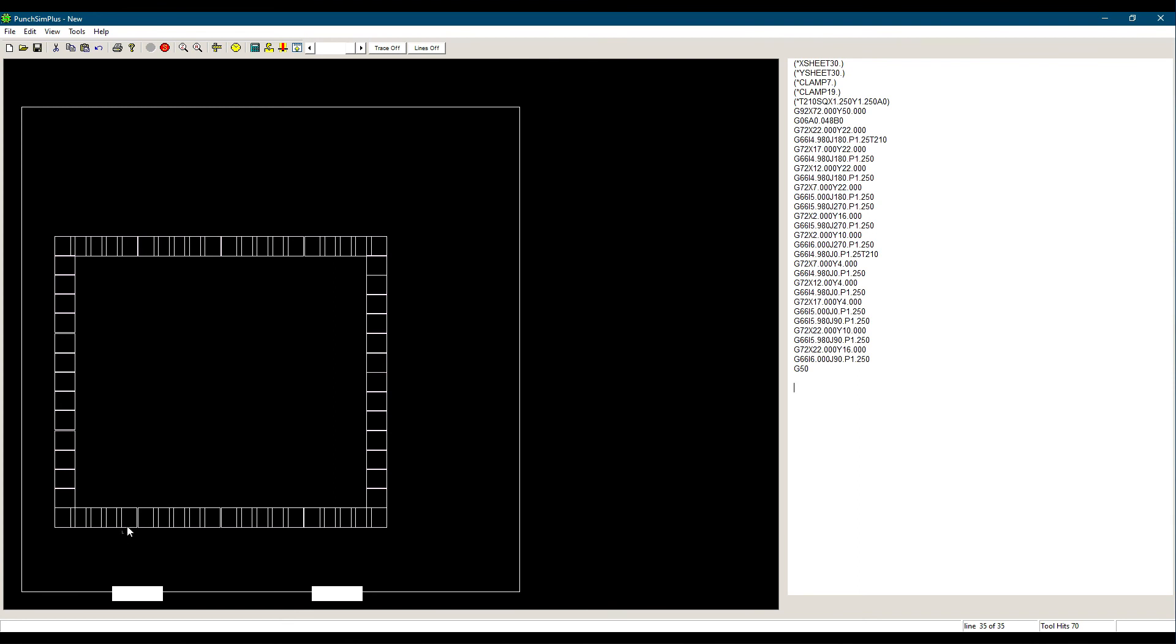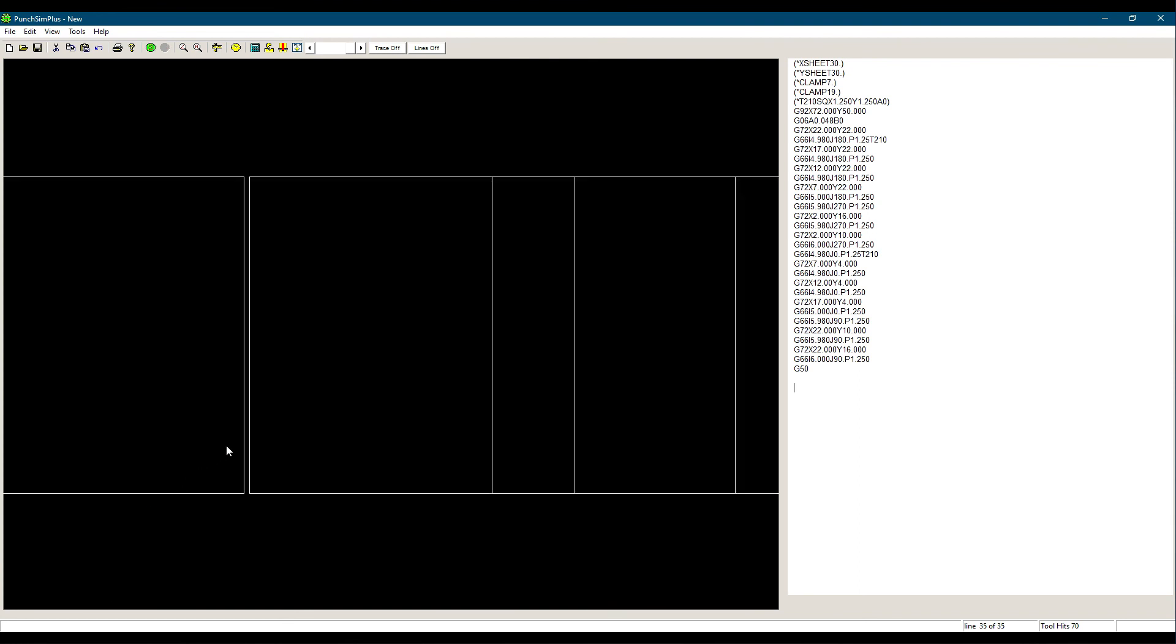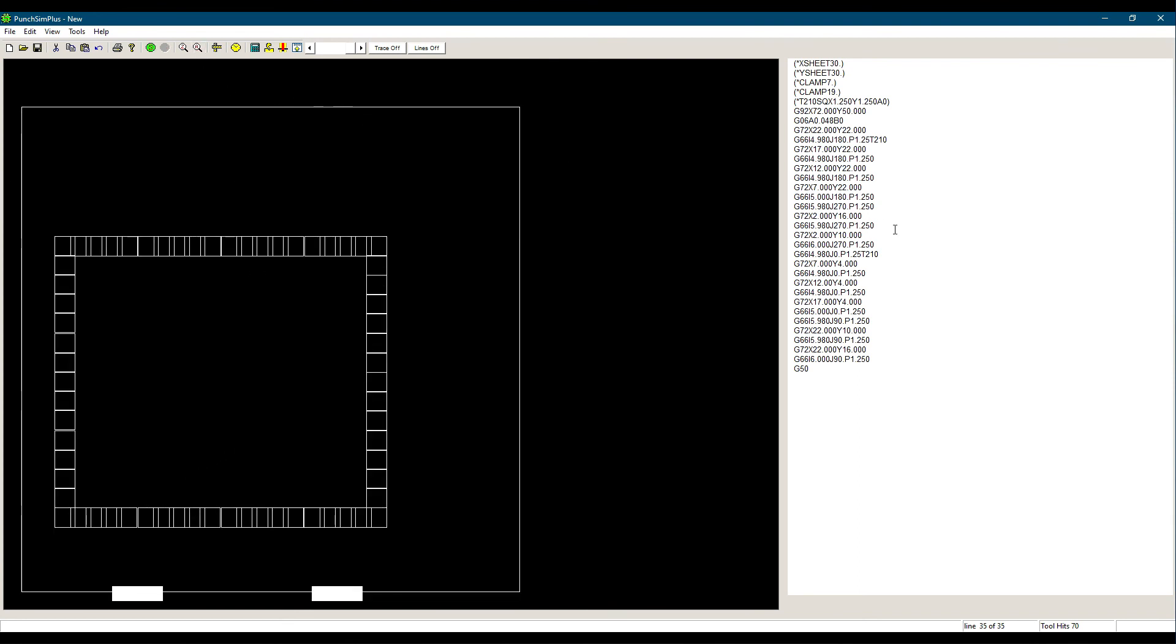G67 gives us a quick and easy way to punch a rectangle window. This covers the G67 rectangle window command. If you have any questions or comments, please post them below, or email us directly at support at cncsoft.com.